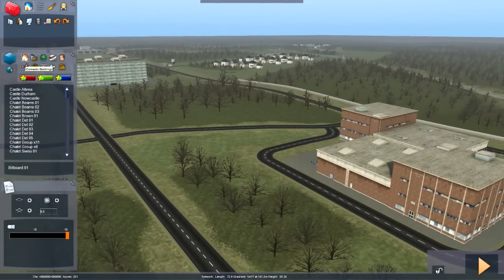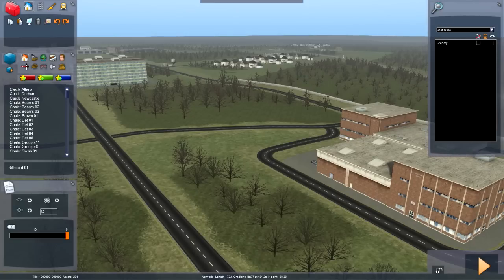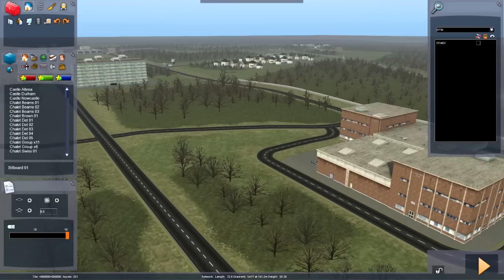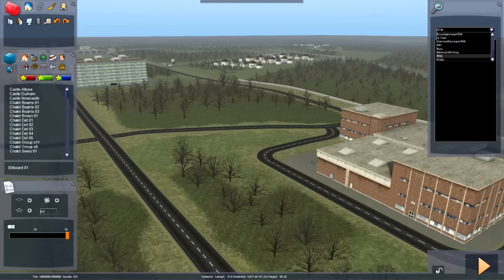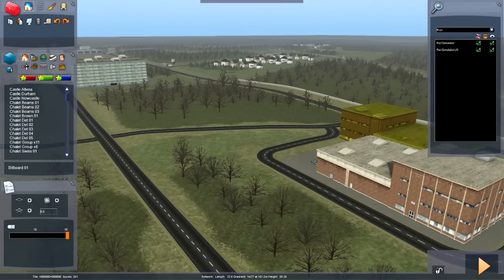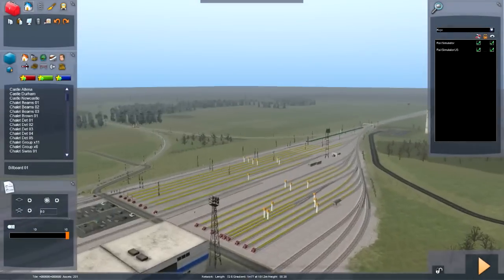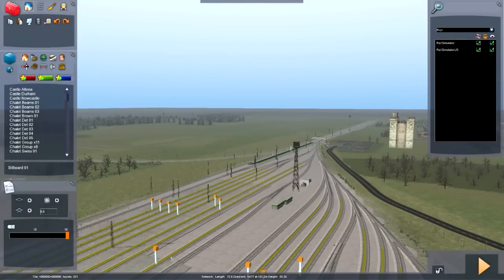Before you get started, make sure you go into this little blue button here — the Object Set Filter. Left click on it and a menu should pop up on the right. Pin that so you can see what you're doing. This will enable you to put DLC into your route. For example, if you want the DD40X in your route, just click this little button and you'll be able to see it. This will also unlock items in the other menus too.